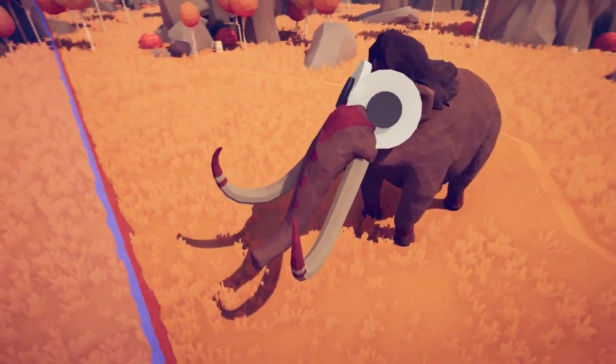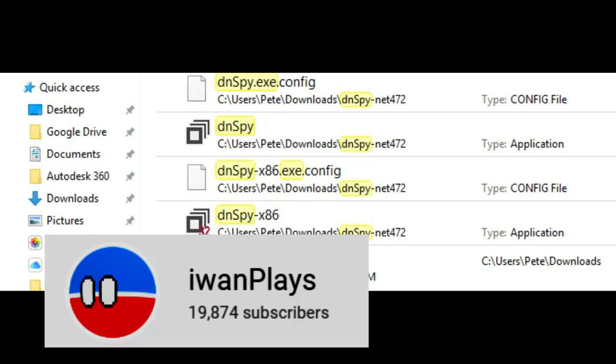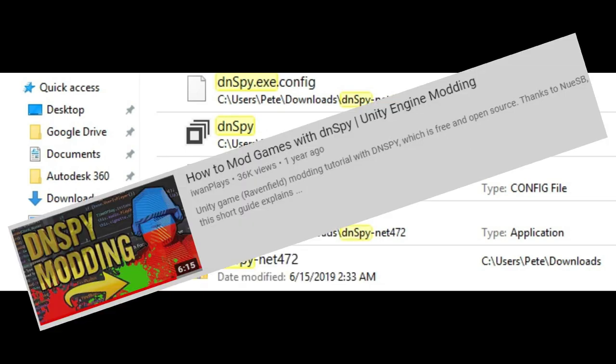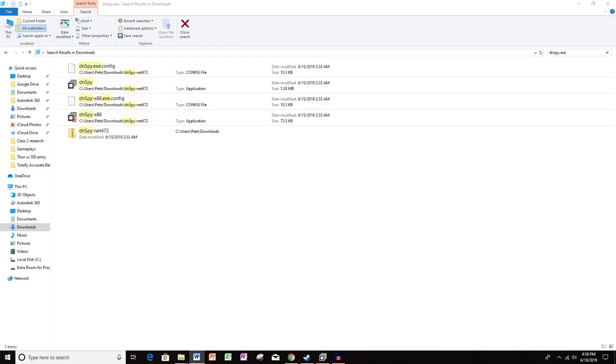First thing you'll need is a program called DN Spy. There's a link in the description to Ivan Play's video on how to mod games with DN Spy. His video will show you how to download and run DN Spy for the first time. Feel free to check it out and come back to learn how to use DN Spy software for TABS specifically.